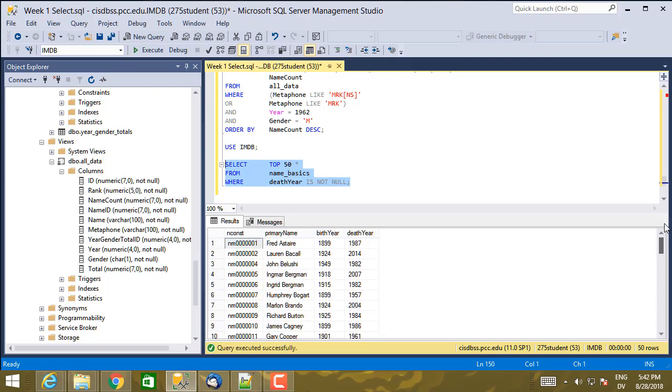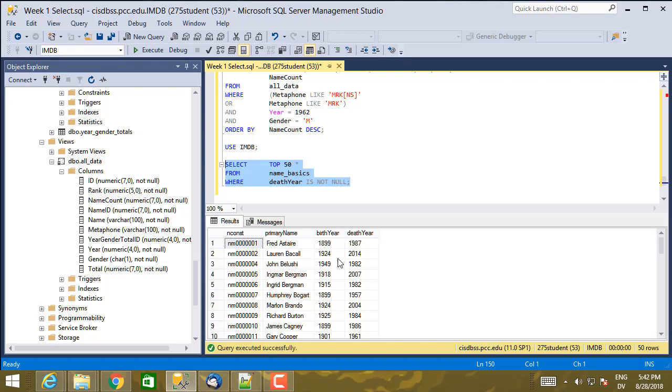Now, of course, you can combine this with other expressions as you normally would. So for example, let's find 50 people who were born before, up to 50 people who were born before 1900, who at least according to the movie database are still alive.